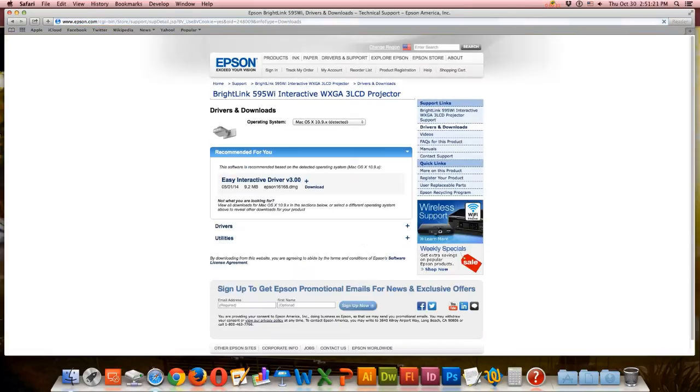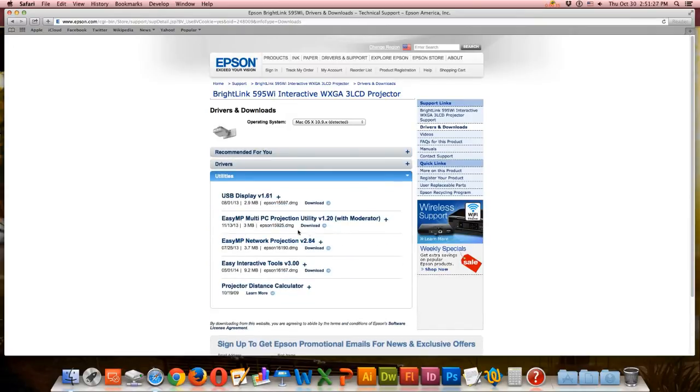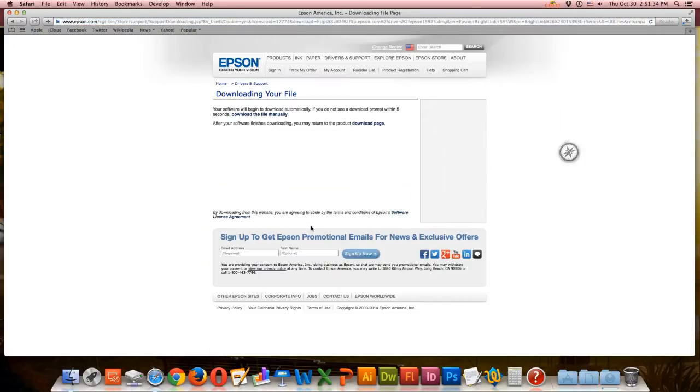Under the utilities tab, click the small download button under the version 1.2 with moderator.